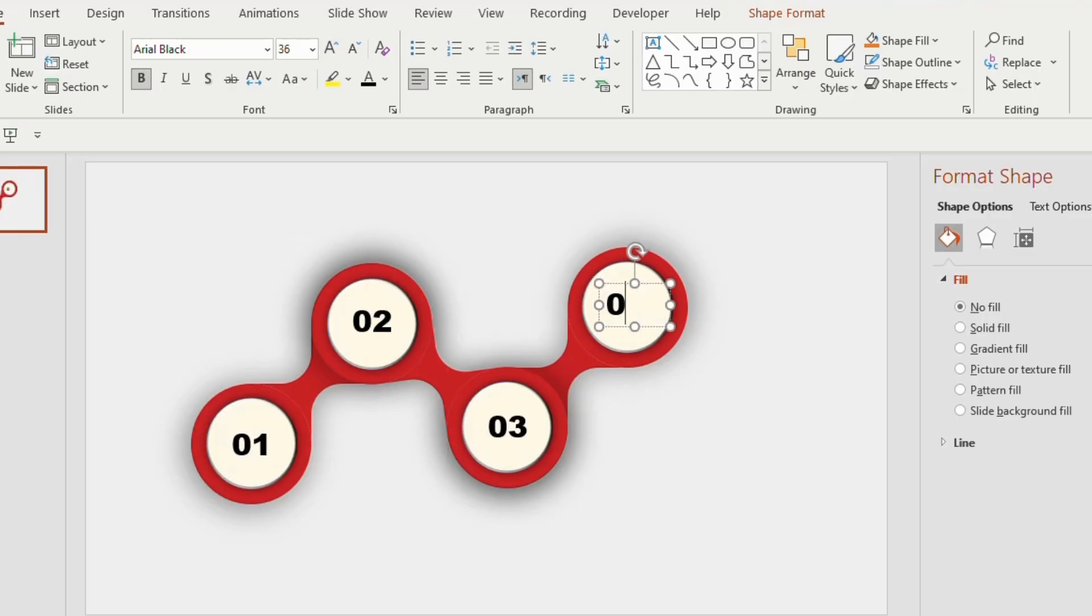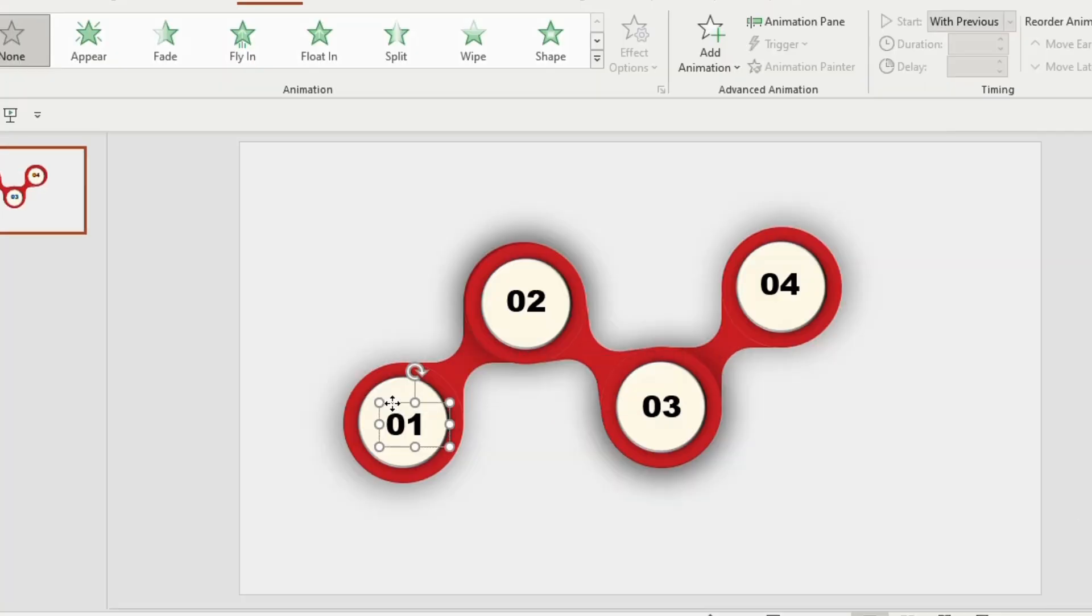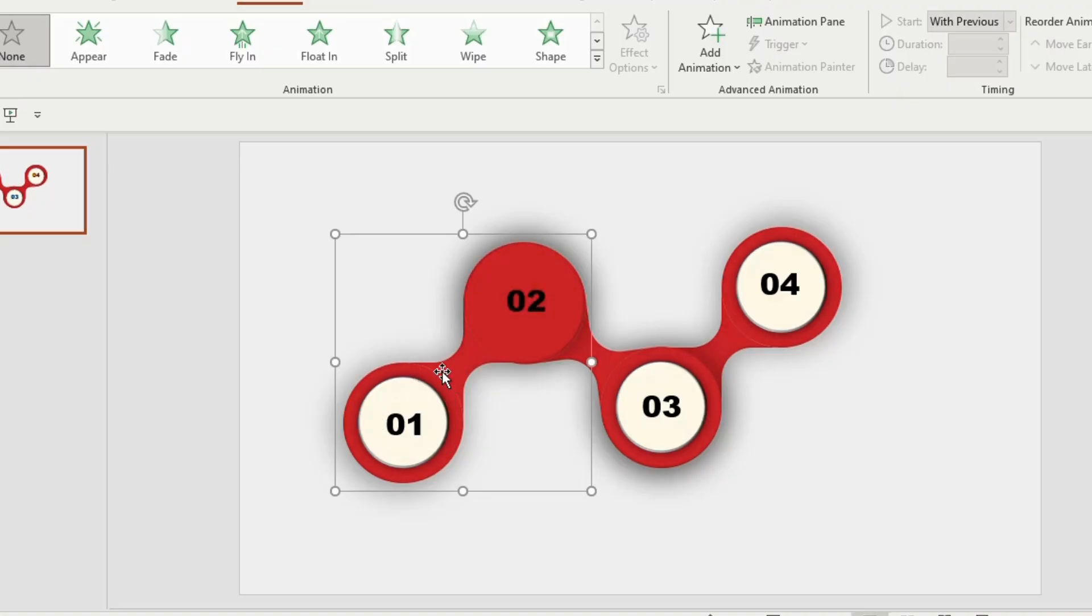Select the number 1 and this particular area, press Ctrl G to group them, right click and send to back.